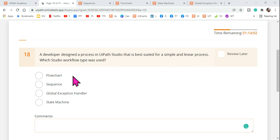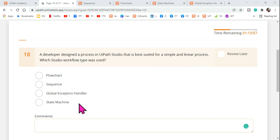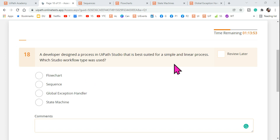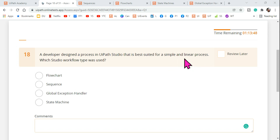The four options are: a flowchart, a sequence, a global exception handler, or a state machine. First, let's understand what a linear process is and how many different kinds of processes are available.